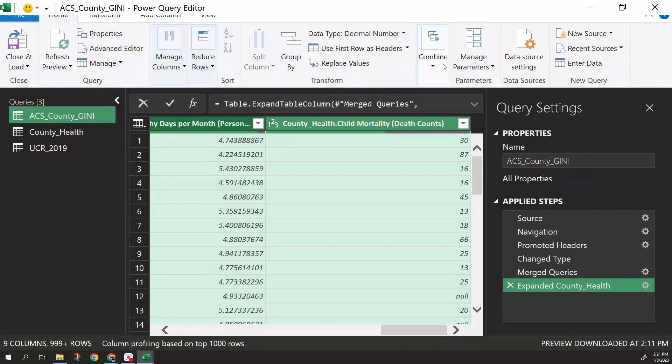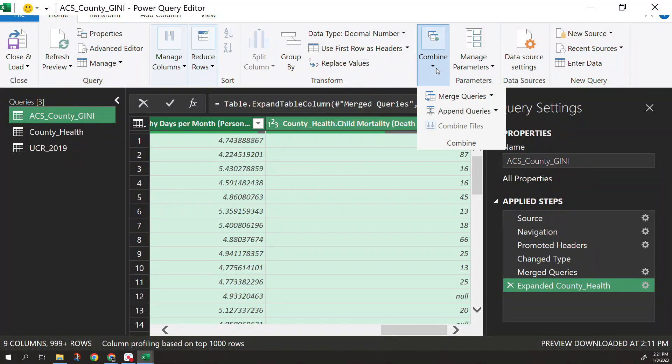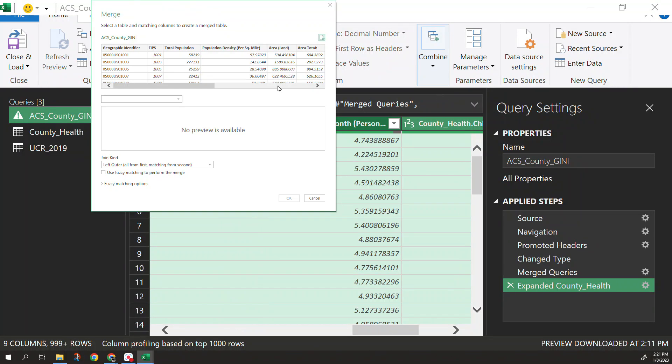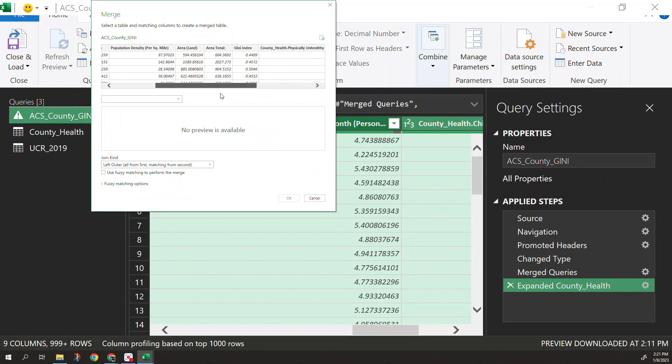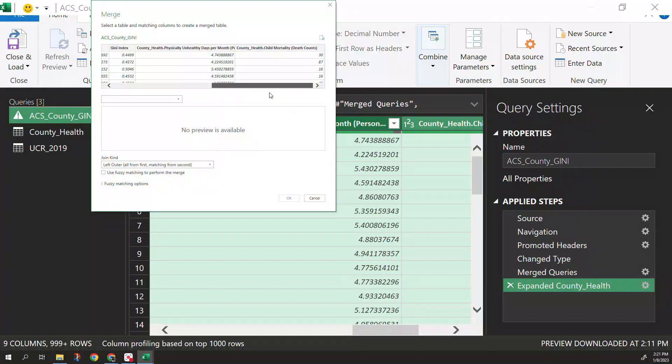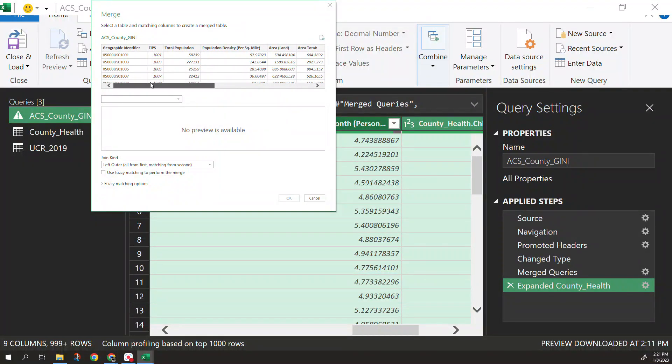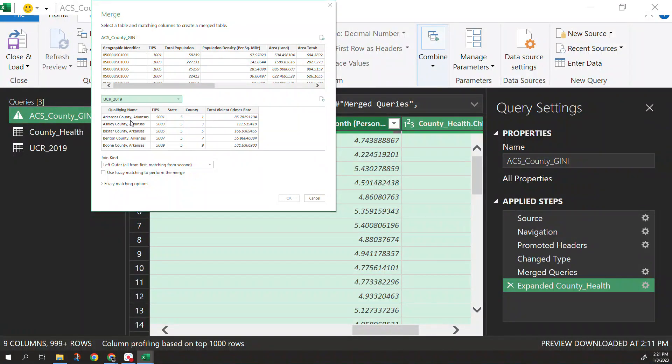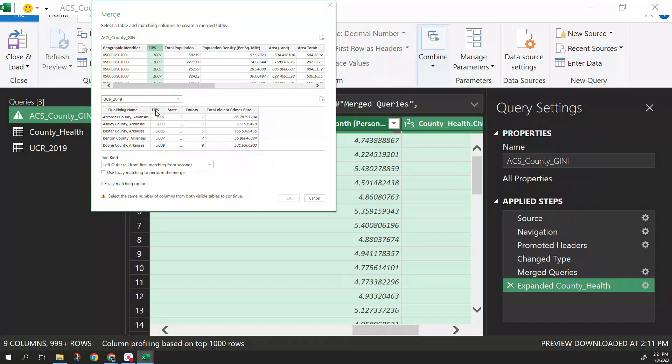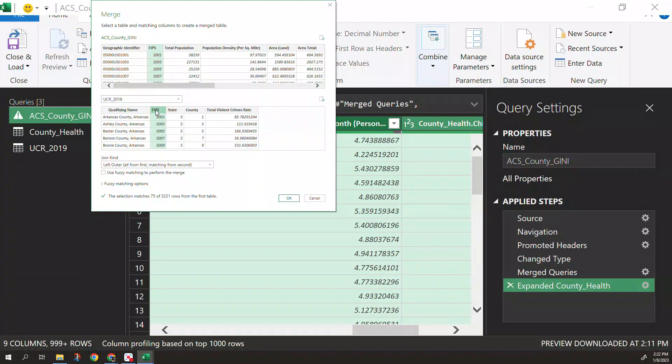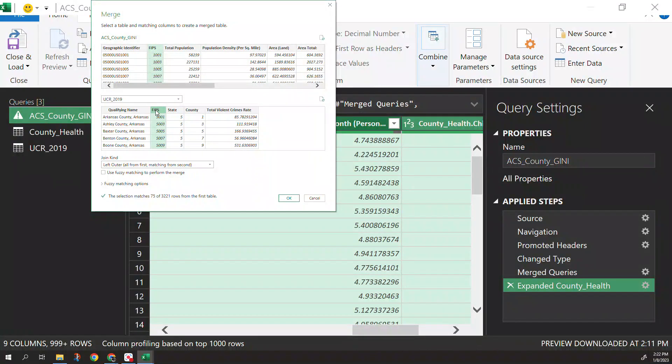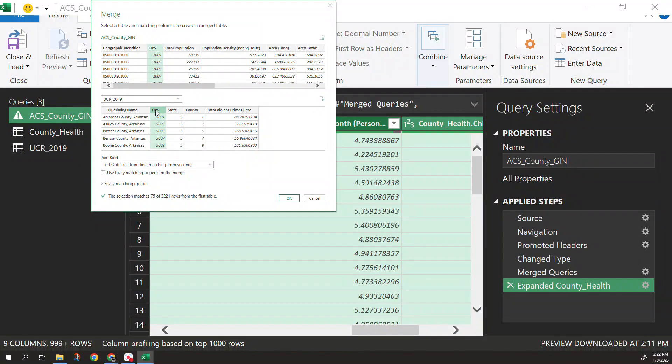With that so we have this. We expanded it. Now we want to do another merge here. So we have the Genie one again. If we go across we still have those there. We're good to go. Now we want to add in the UCR crime. So again we have our FIPS. We're going to match our FIPS here and you can see now it's only matching 75.